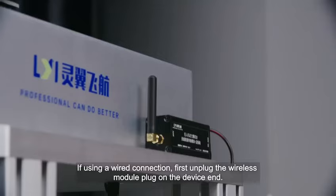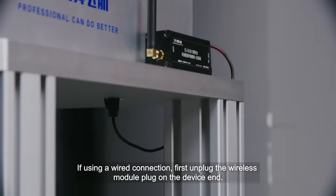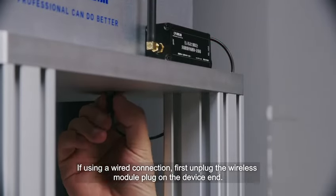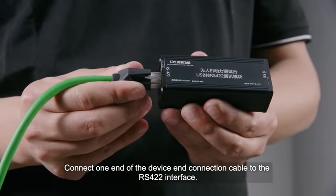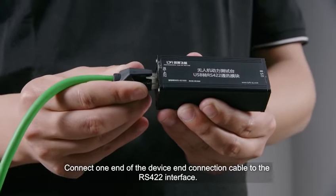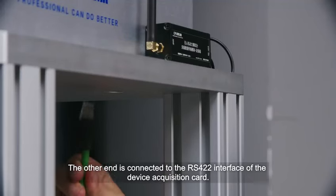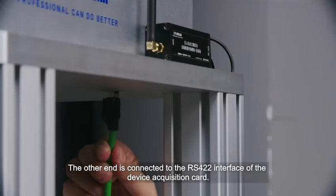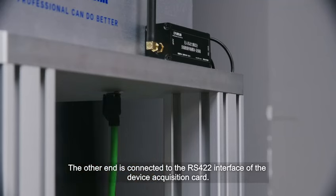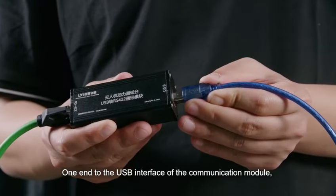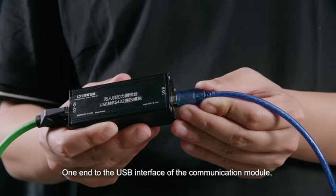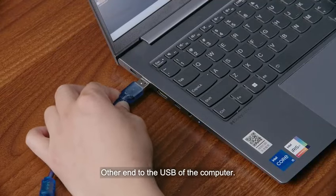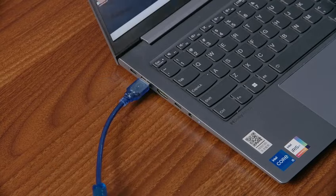If using a wired connection, first unplug the wireless module plug on the device end. Connect one end of the device end connection cable to the RS422 interface. The other end is connected to the RS422 interface of the device acquisition card. One end to the USB interface of the communication module, other end to the USB of the computer.